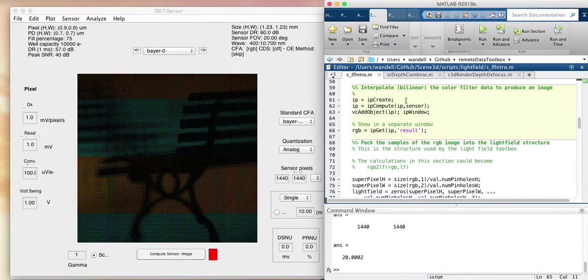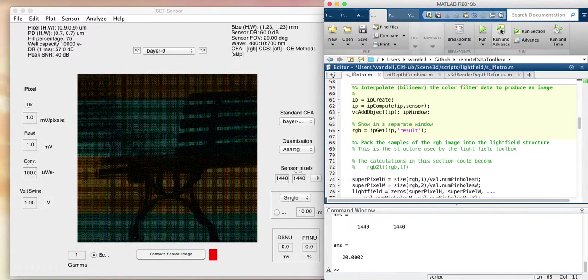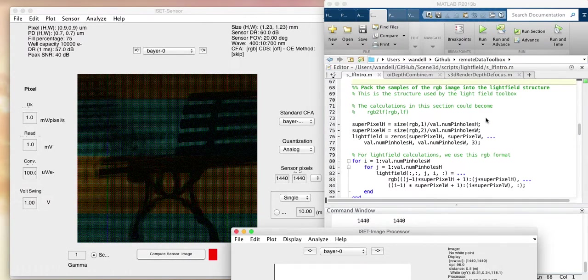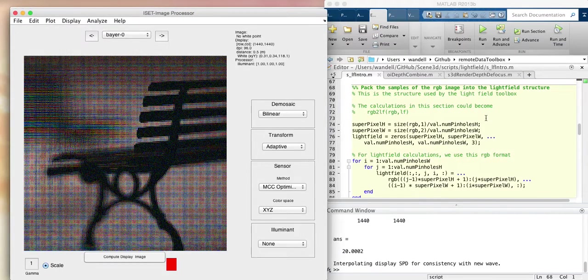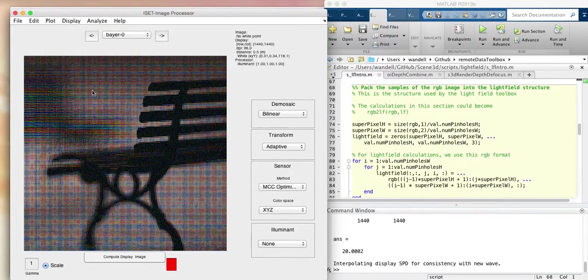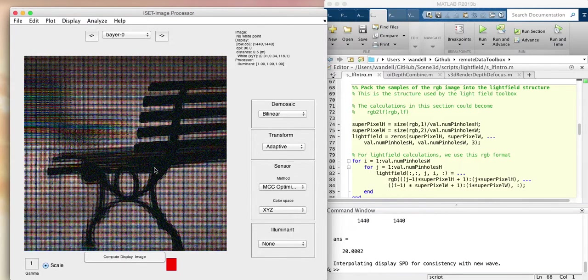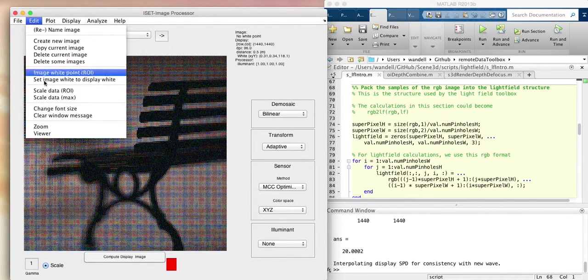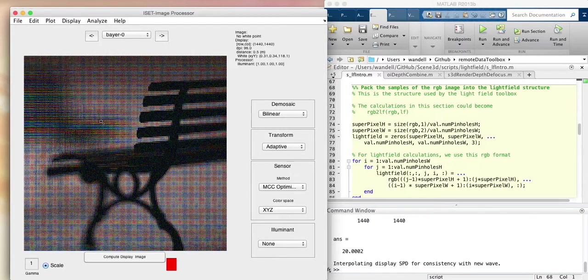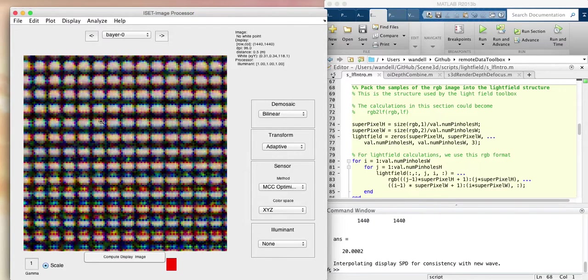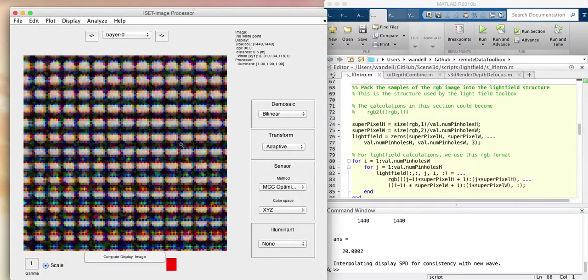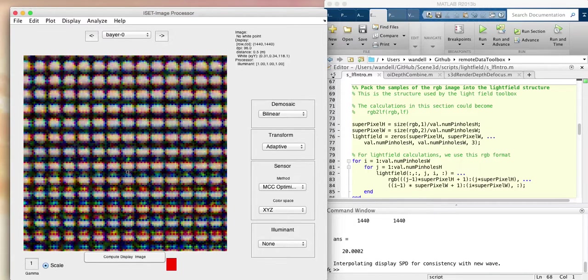Now we will take these sensor data and image process them to create a full RGB image the way we would normally create an RGB image. Now we've got an RGB image, except it's the RGB image that contains the light field data. When we look at it up close, it doesn't really look like an image we'd want to show anybody, but each one of these little images here is the image behind the pinholes.